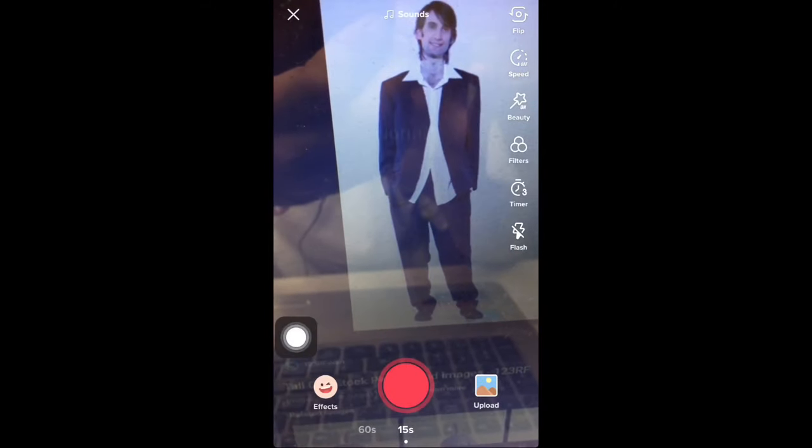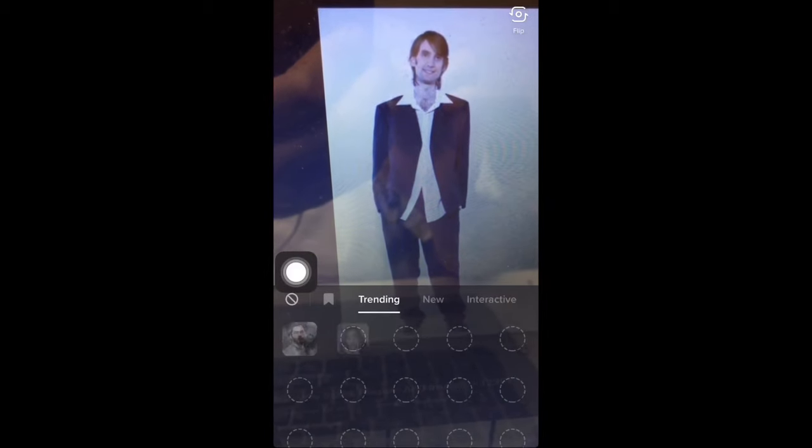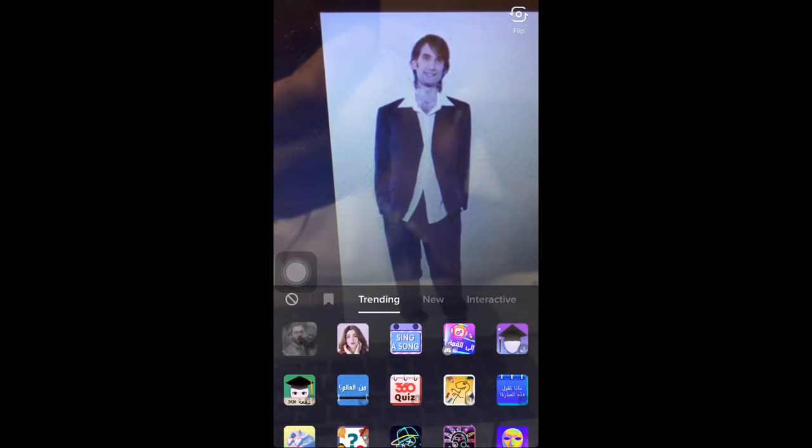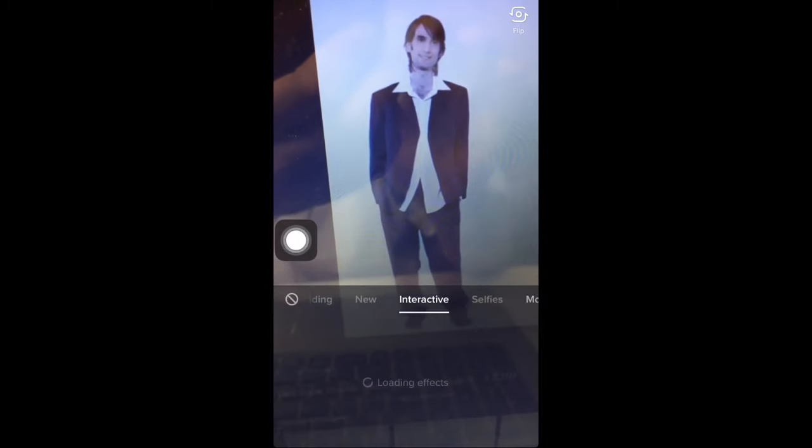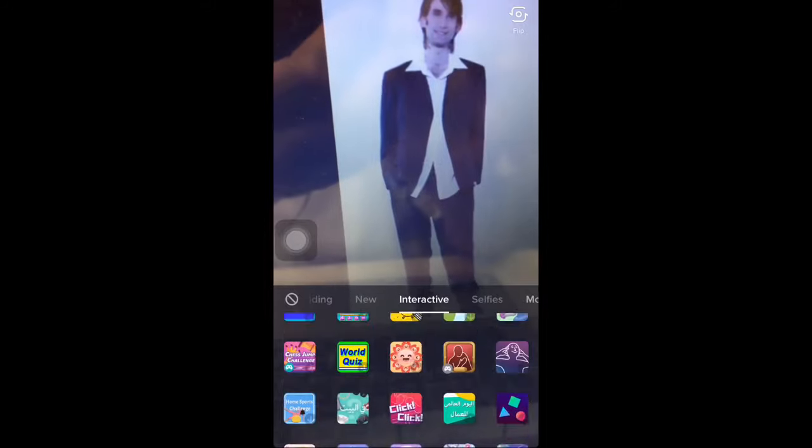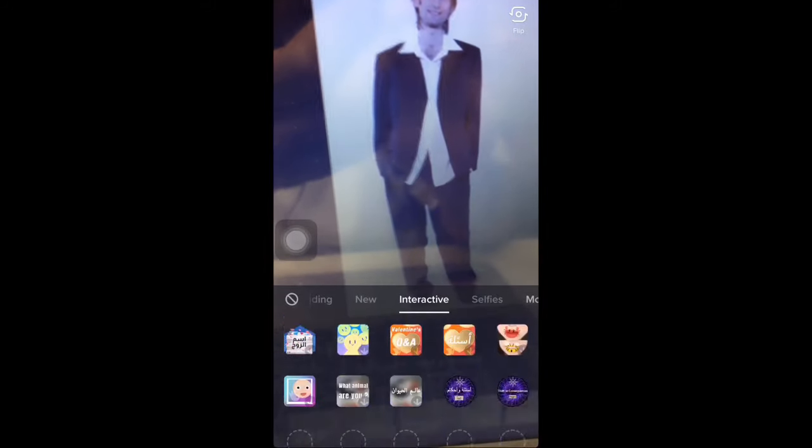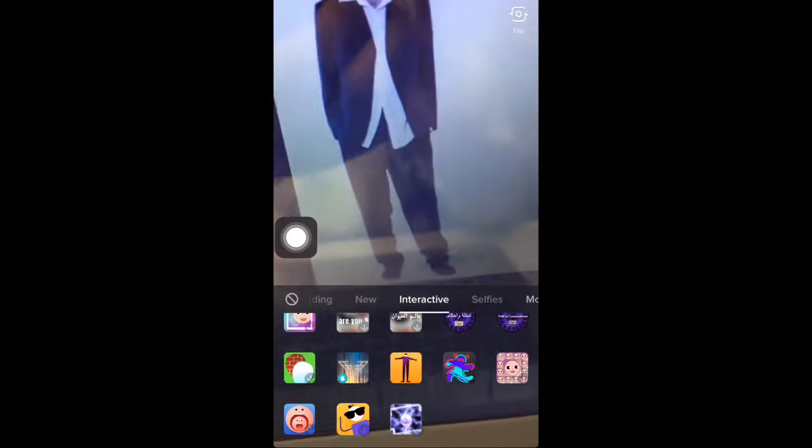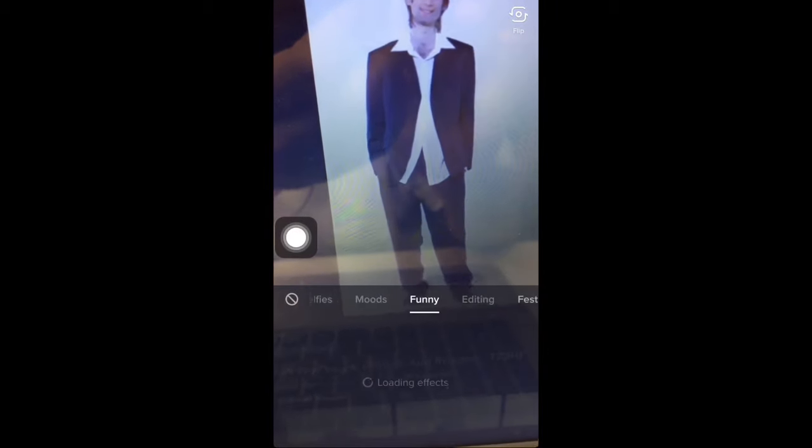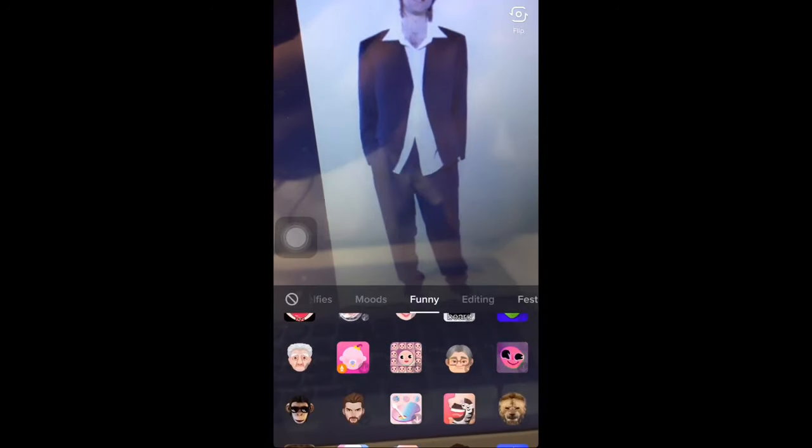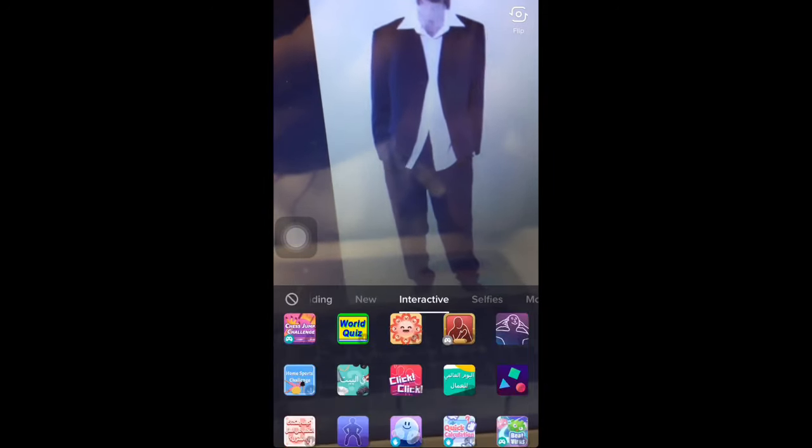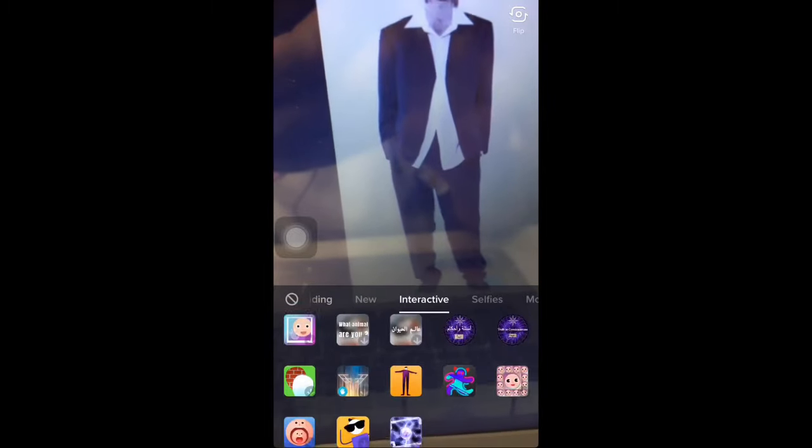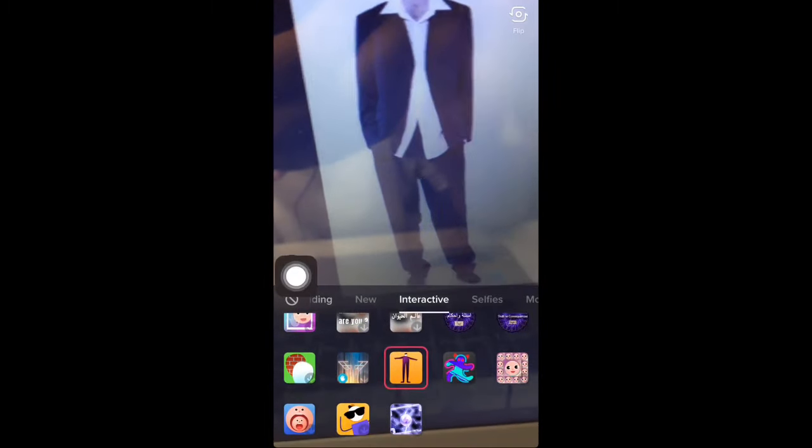And then you either want to go to interactive here, and you're gonna find it all the way down here, as you can see, or in funny. So it can be in either places. I have it in interactive here, and this is how it looks.